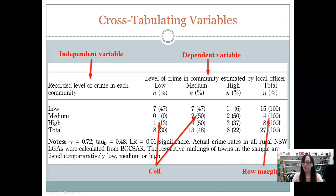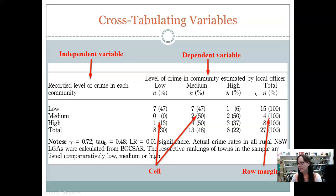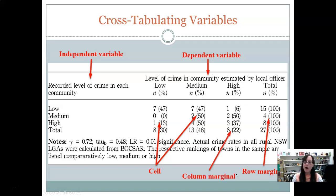We can use the row marginals, which is basically when we add up across each row. Seven plus seven plus one is 15, and two plus two is four. So there are 15 low crime areas, four medium crime areas, and eight high crime areas — not taking into account anything about estimation, just how many areas fall in each crime level. Then we can look at the column marginals, which adds up each column. Eight officers perceived crime to be low, 13 perceived crime to be medium level, and six perceived it to be high crime areas.